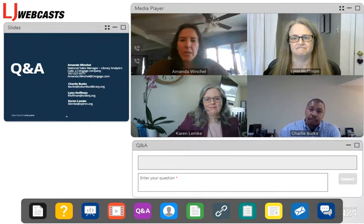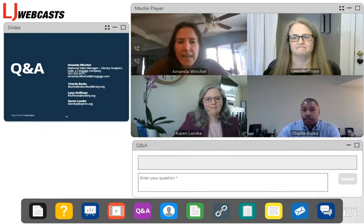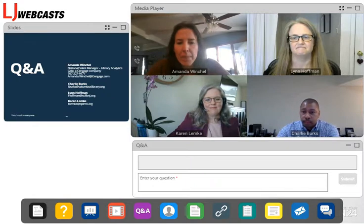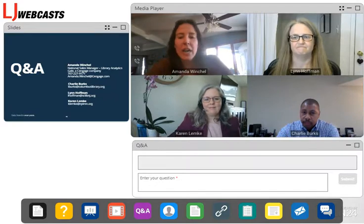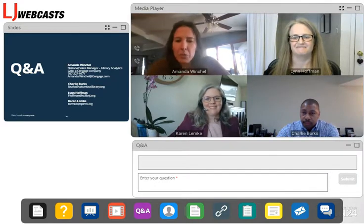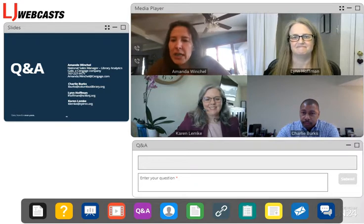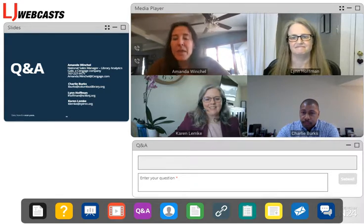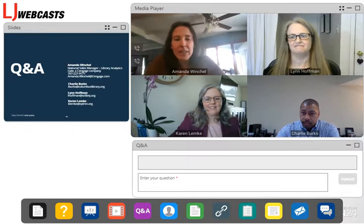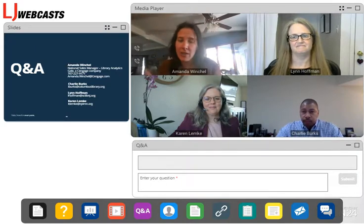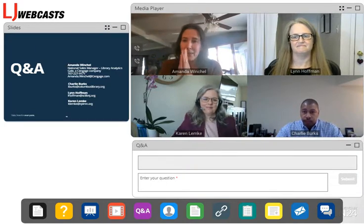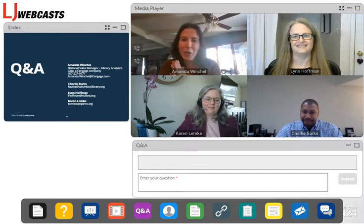Thank you. Some of the takeaways shared in the chat: making the process transparent, the organization will always be growing and making mistakes, the term data centralization is really key, and the RIPPL resource Lynn mentioned. Anyway, I wanted to thank everybody — we just have about 30 seconds left. Thank you to everybody for attending, and certainly to all of our panelists. You guys were awesome and I really enjoy working with all of you.